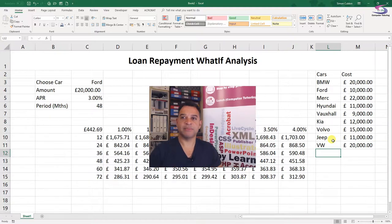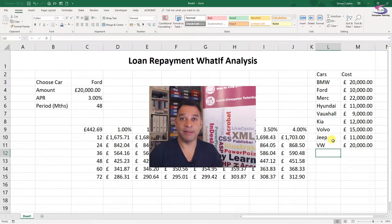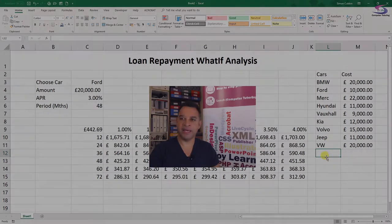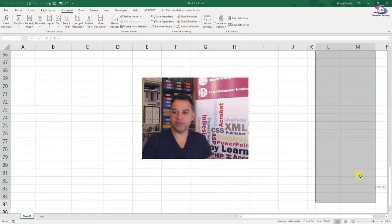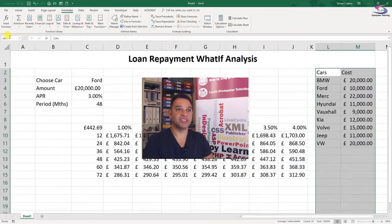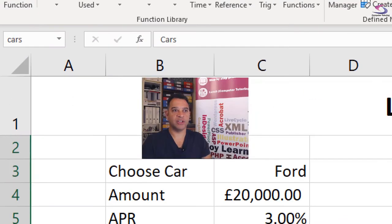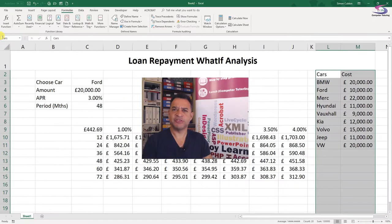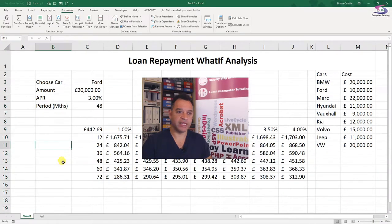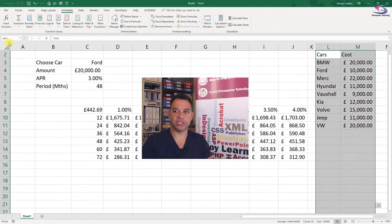Now I'm going to make a named range to help me with my VLOOKUP. I'll select from the cars and costs headers down a few extra rows so I can add more cars later. At the top left-hand corner name box, I'm going to call this named range 'cars' and press Enter. So whenever I type 'cars' in the name box, it selects that named range. If I need to edit it, I can go to Formulas at the top and click on Name Manager.